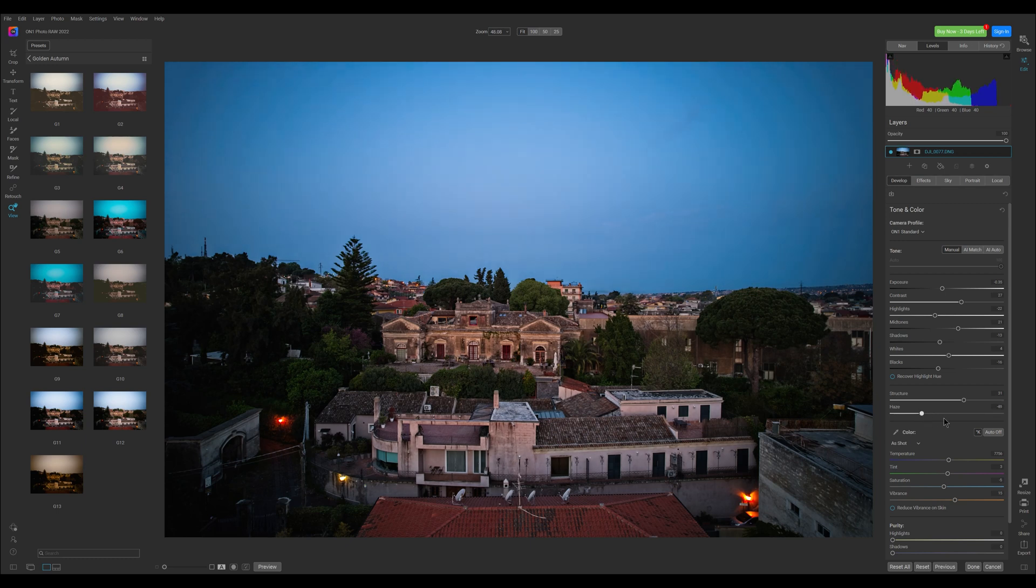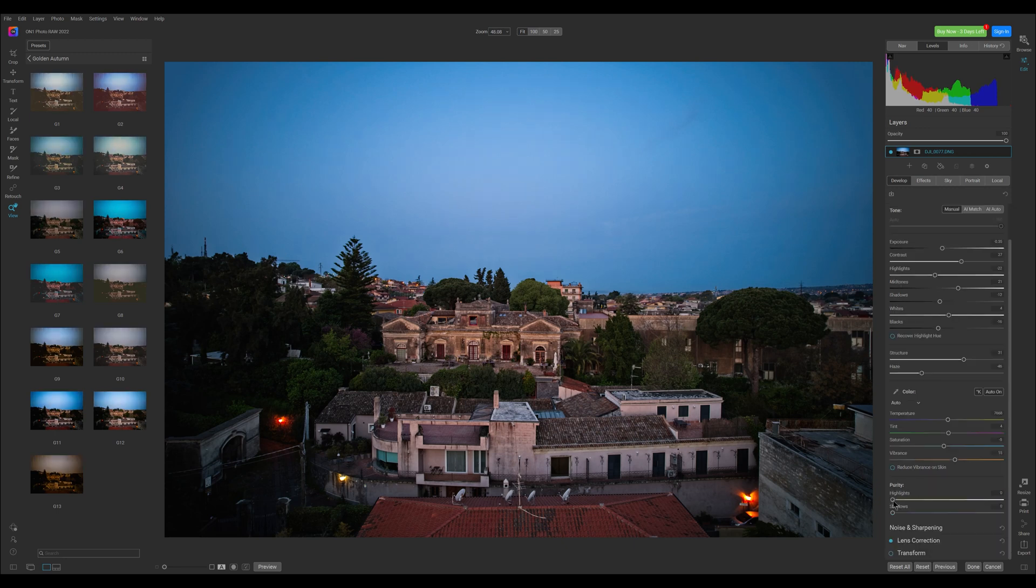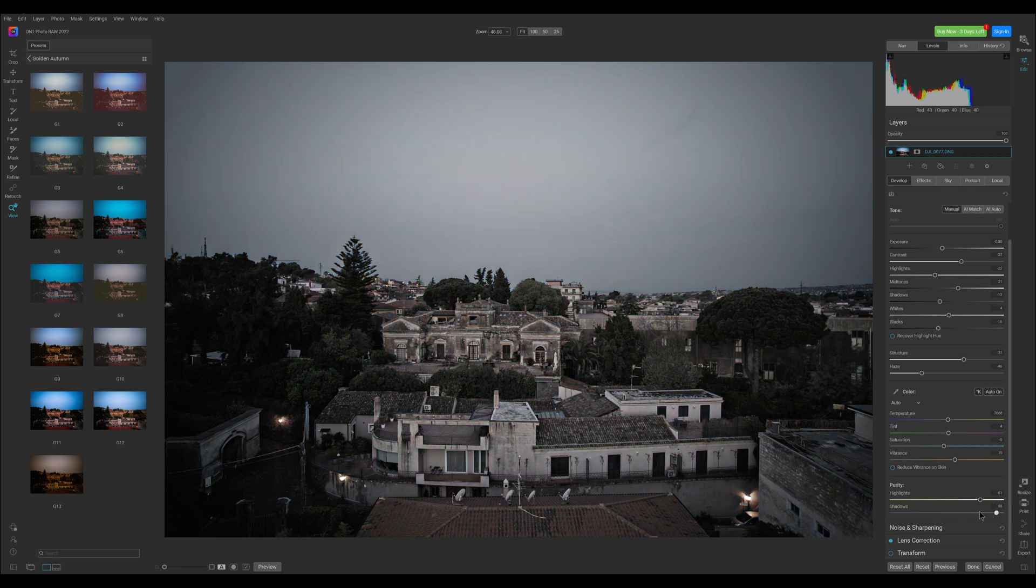In the color panel there is an auto white balance that often does a good job. There are also two purity sliders to slightly desaturate the highlights or the shadows in case of color casts.